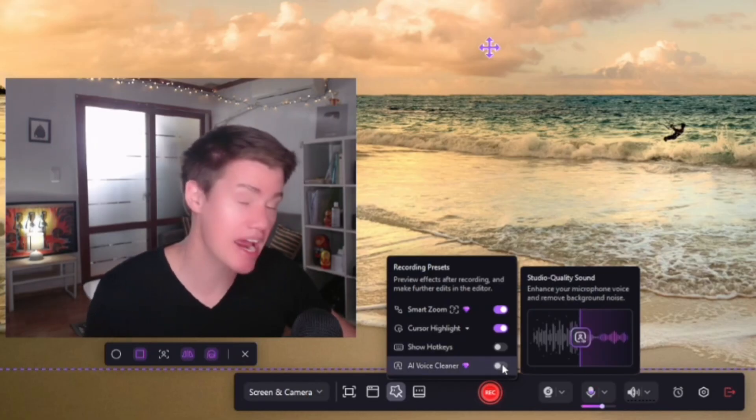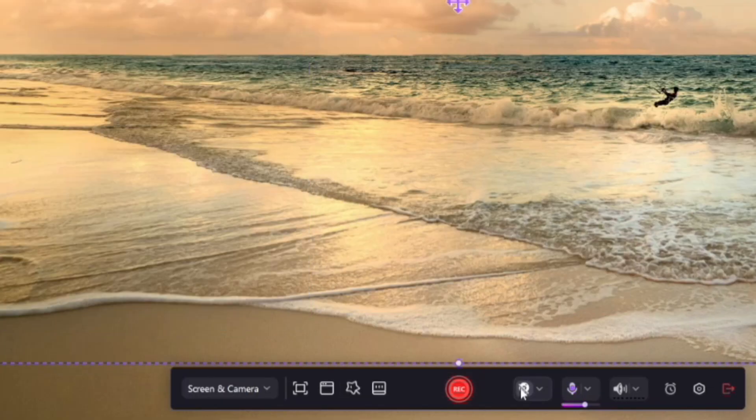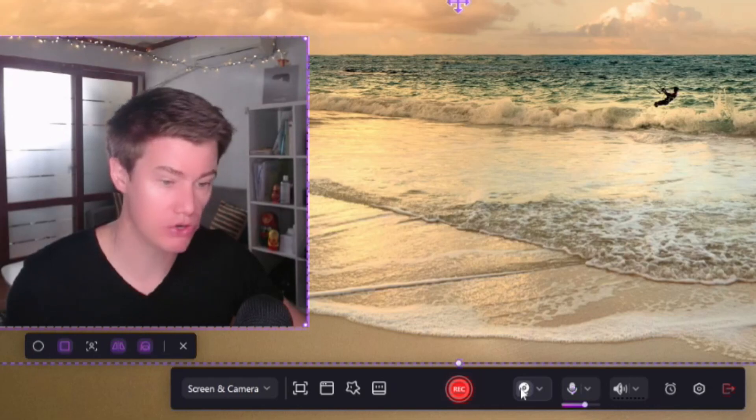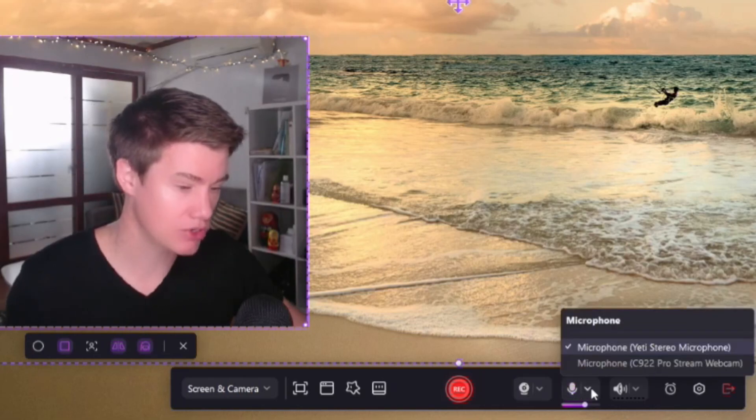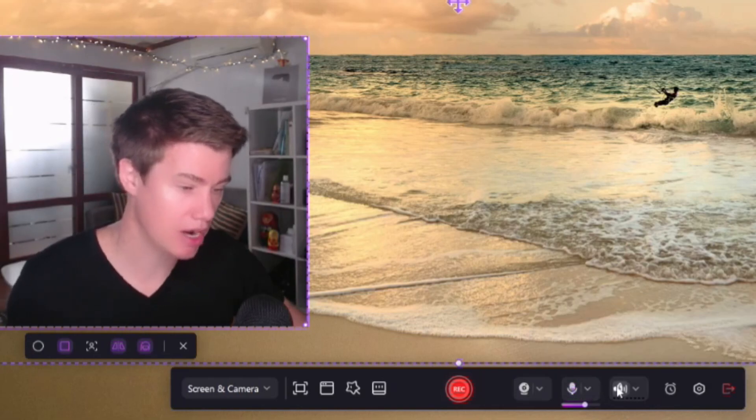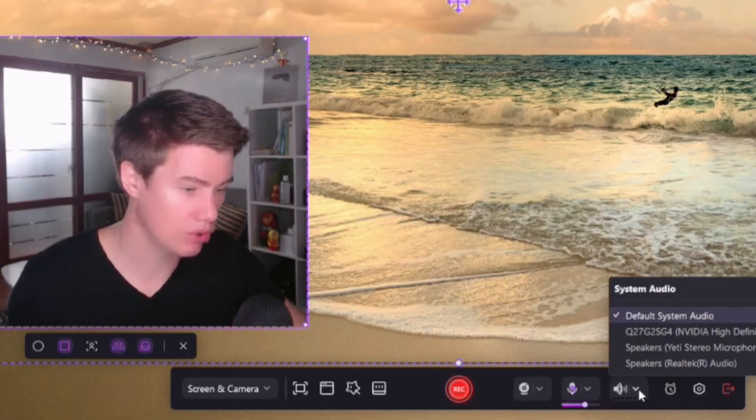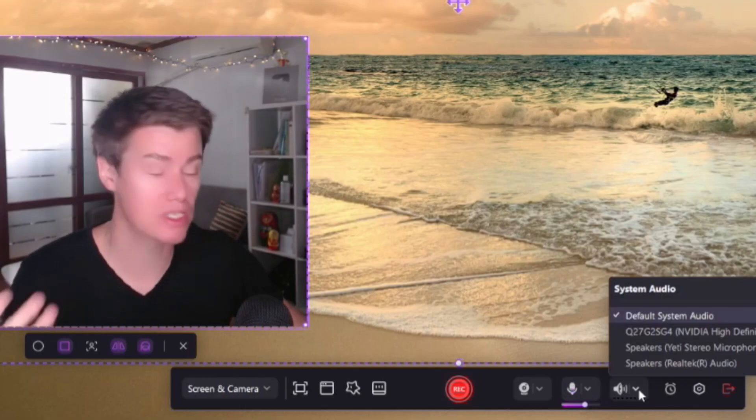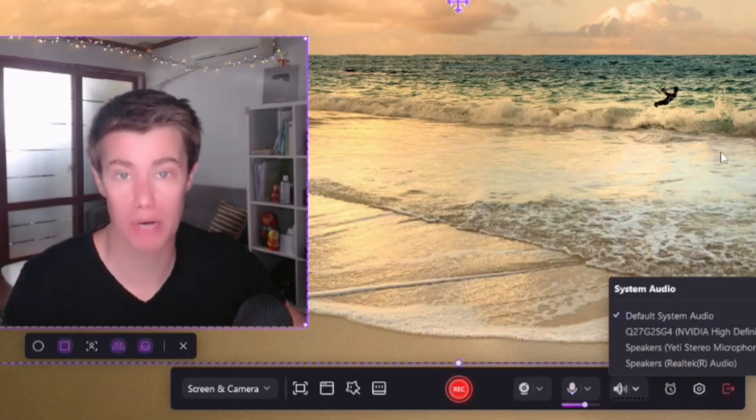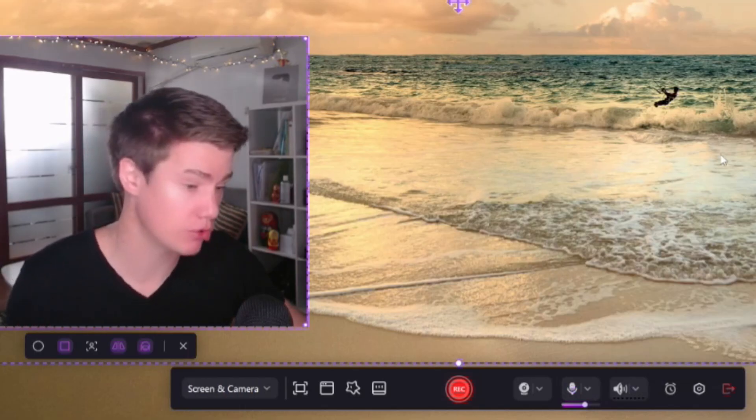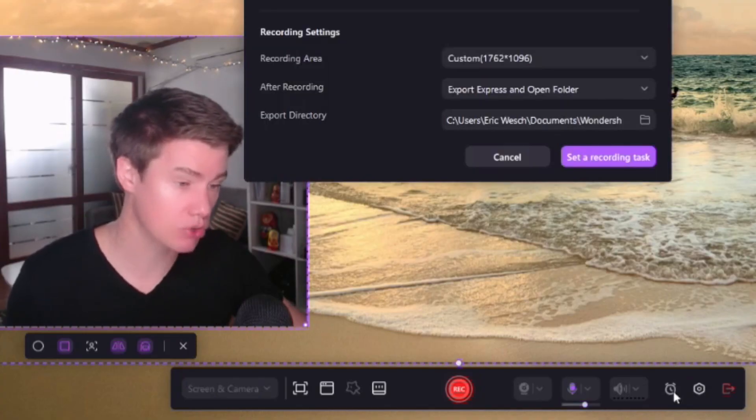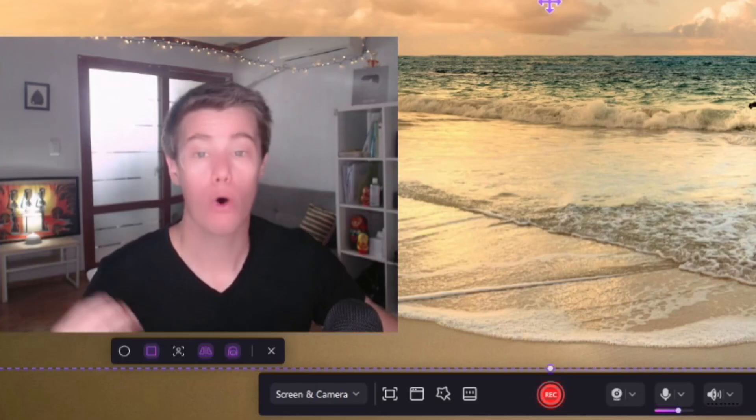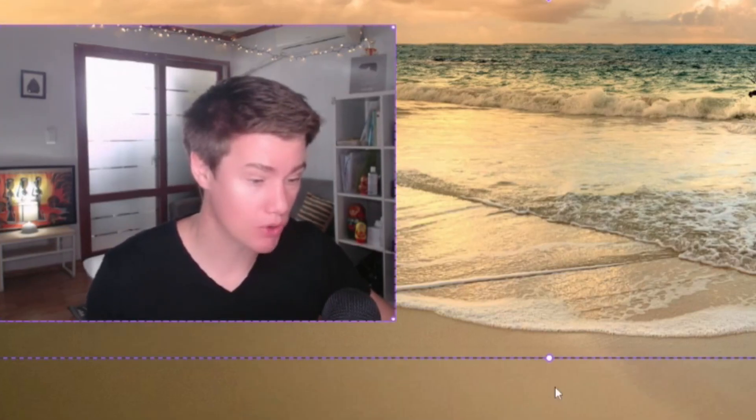Here, you can turn on and off your video, your sound. You can choose where it comes from. And then you can also use system audio if you're going to play some video for your students. You can schedule recordings. Once you're ready, start your recording.